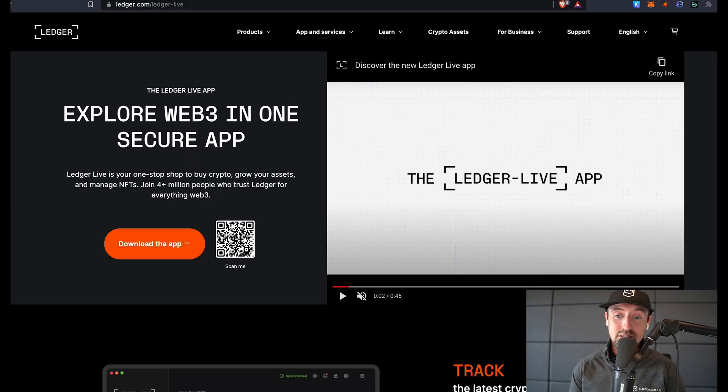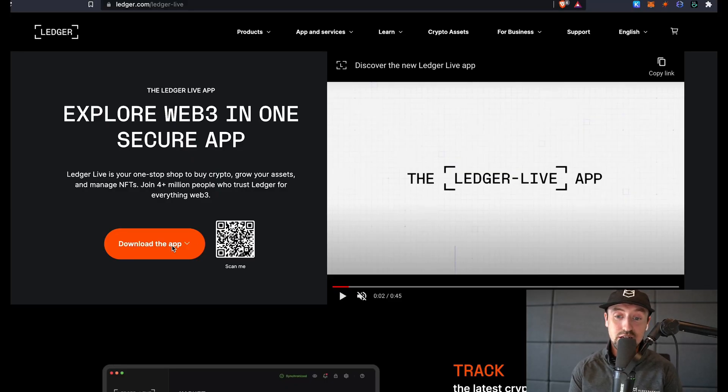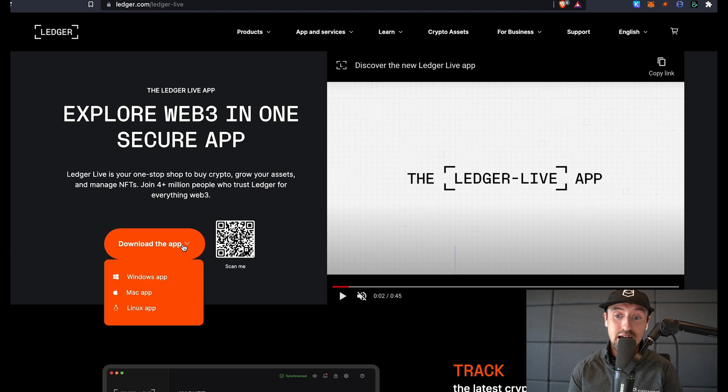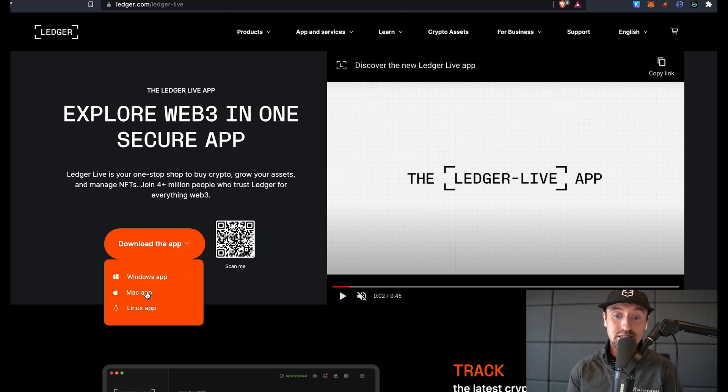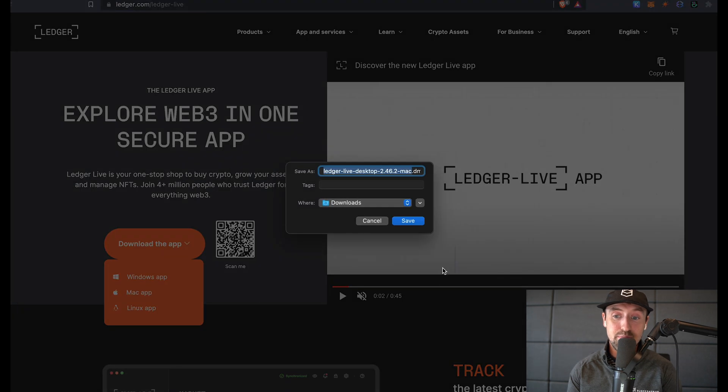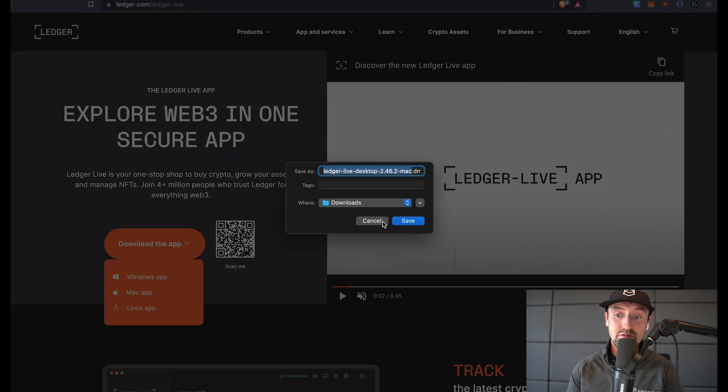So let's jump in. The first thing to note is that Solana staking via your Ledger device is only available on the Ledger desktop app and not through your mobile device. This means the first thing to do is download the Ledger Live desktop app and set up your hardware device.